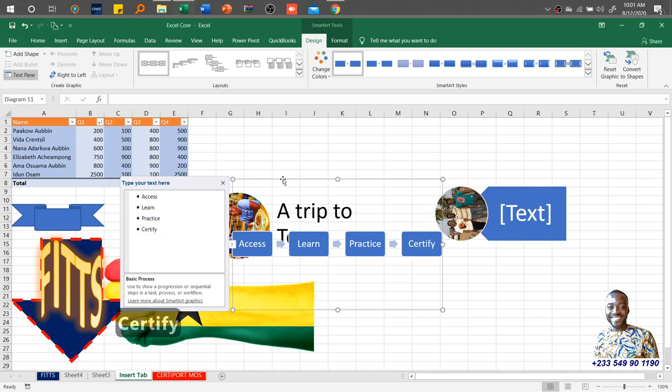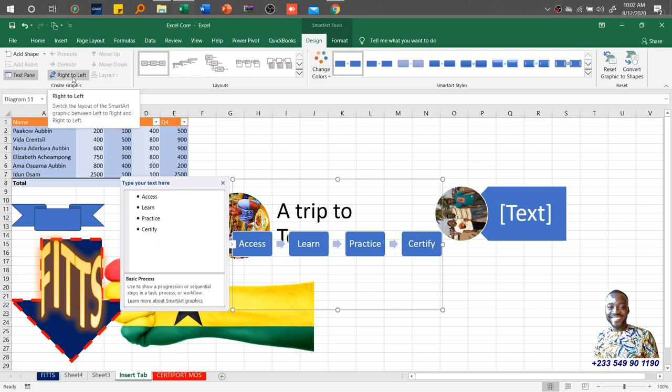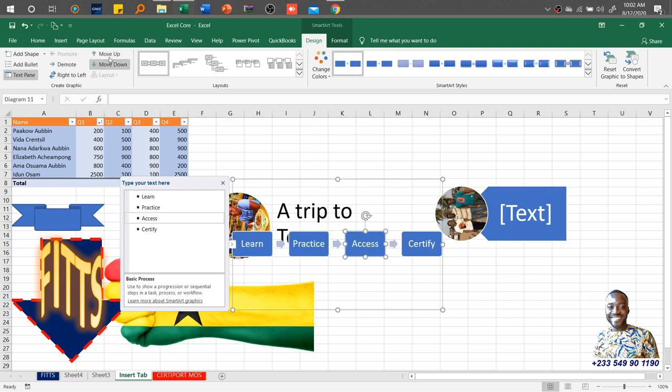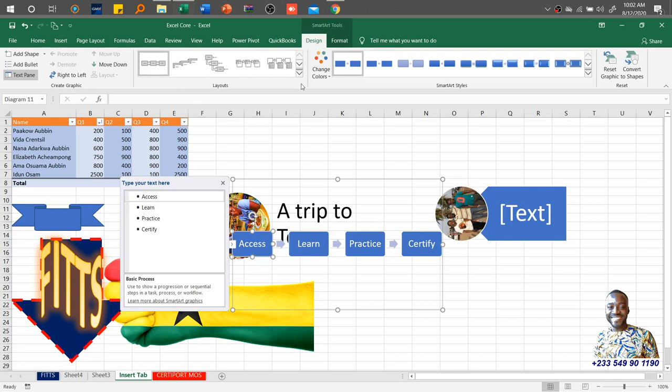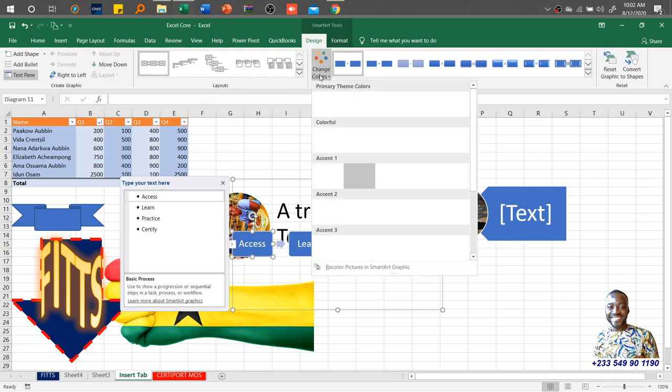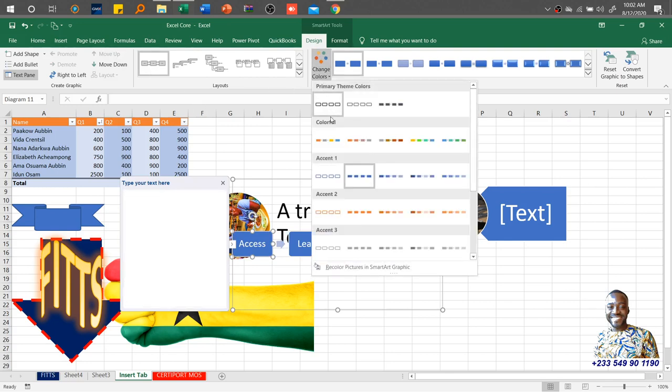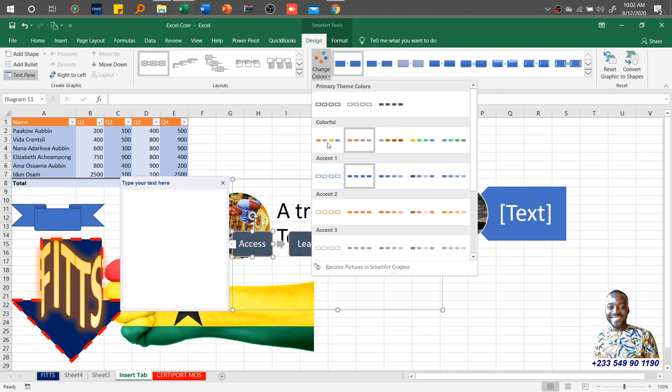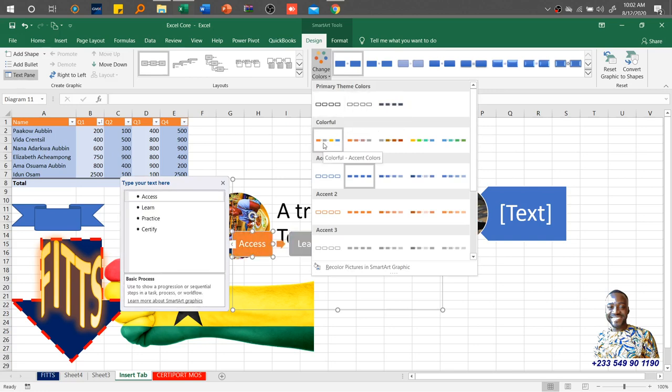Once you do that, you are good to go. Then you can also arrange it from right to left. As I do that, certify, practice, learn, access. Left to right. Then once I click on the shape, it gives me to move down, move down or move up. This is how you format it.